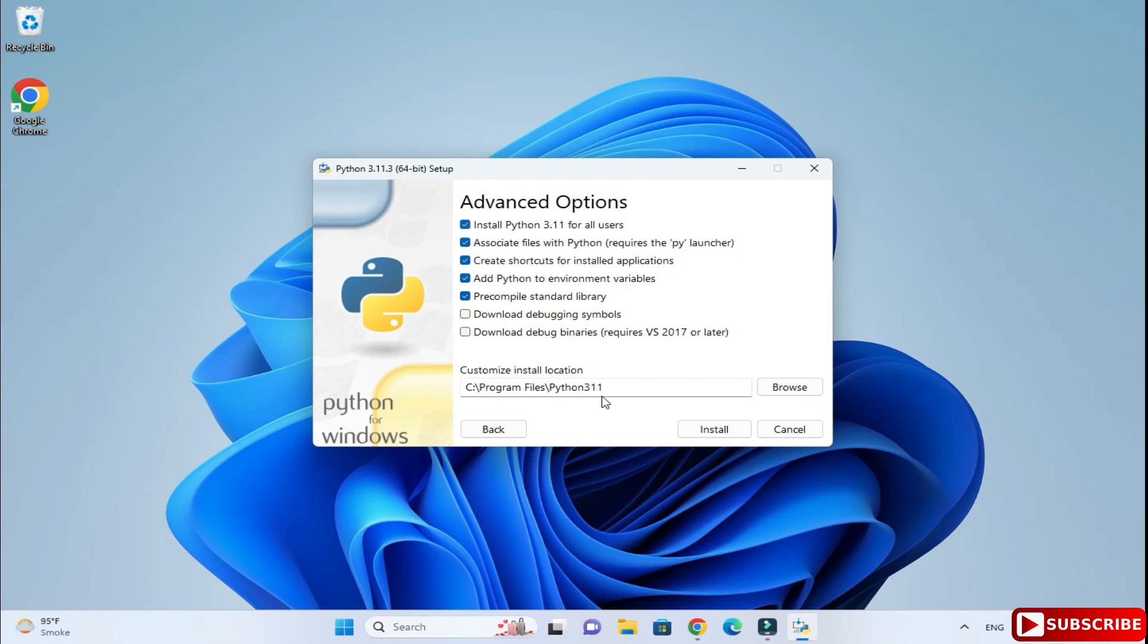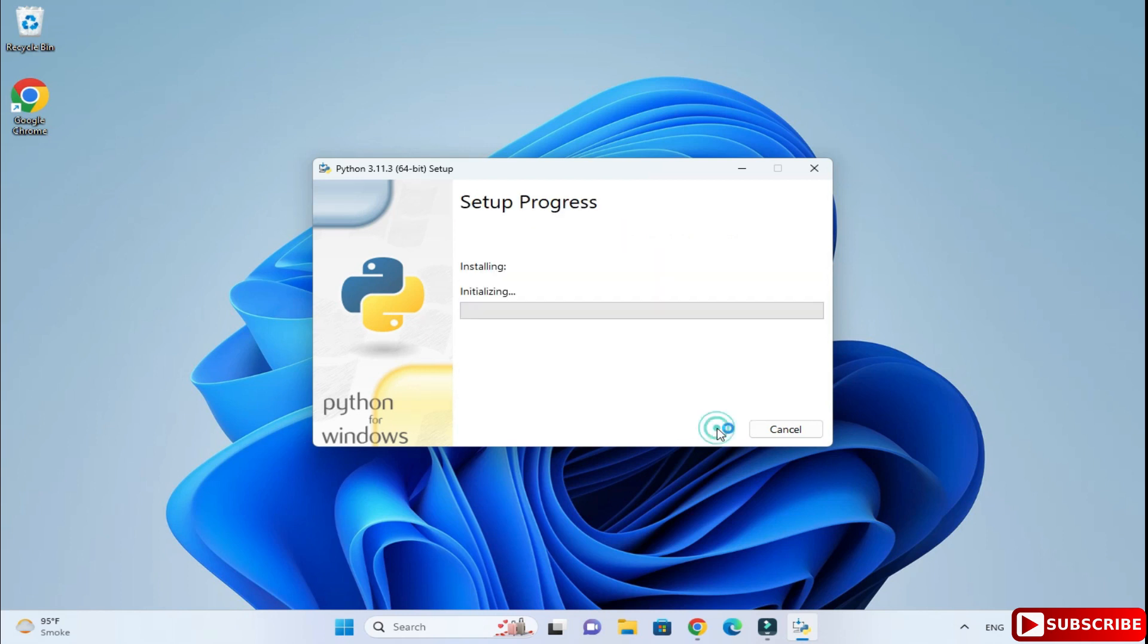This is going to be the location of Python, so C:\Program Files\Python311. I need to just click on this install button. Now here it is asking me permission, so I am going to click on the yes button.